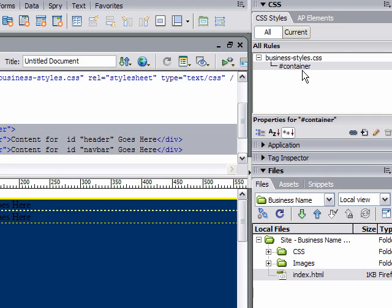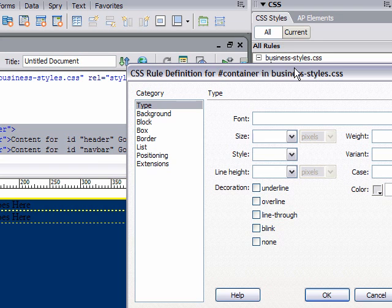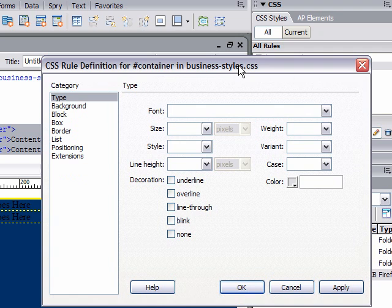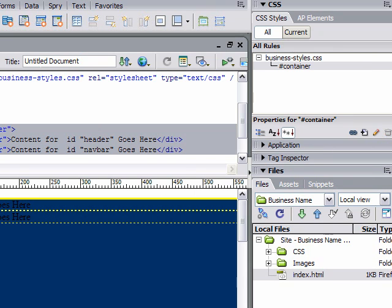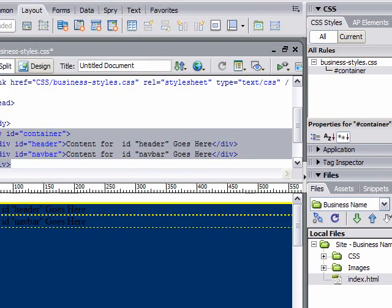You can see it on our design view. It's now blue.